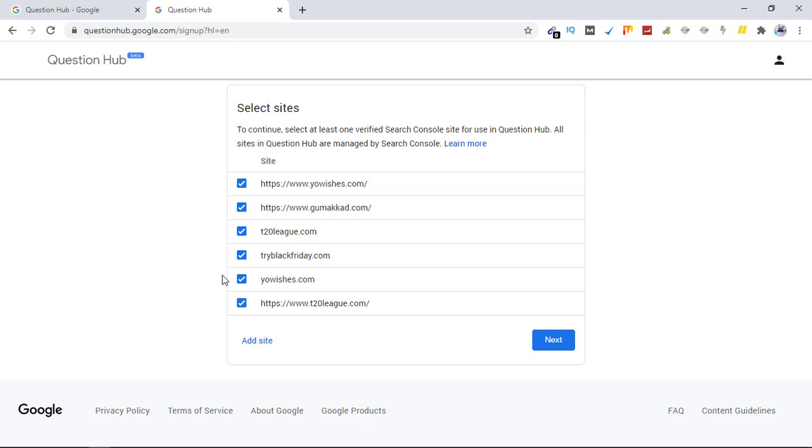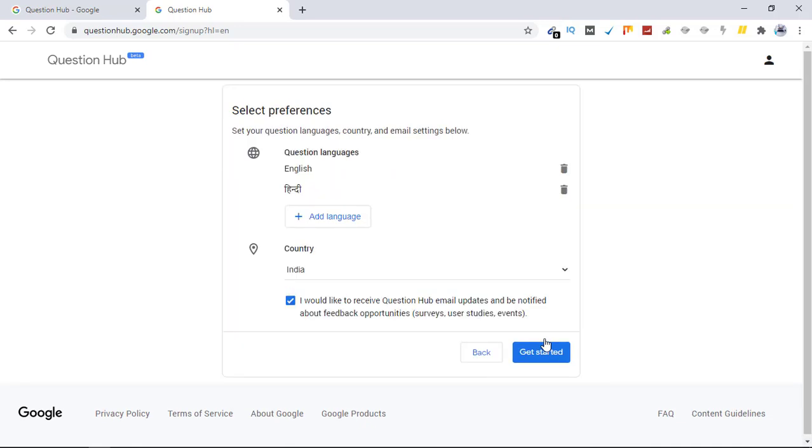So you need to select the website you want to use for Questions Hub. For this purpose I'm going to select just one website at the moment, and that is going to be this website which is called gumakar.com. It talks about travel. So let's click on next now.